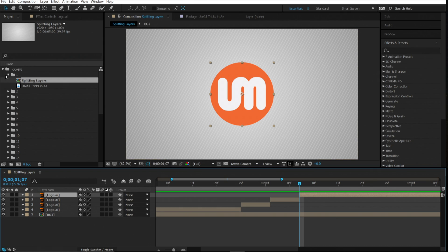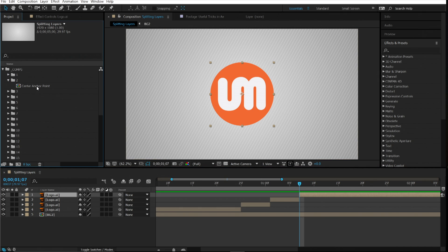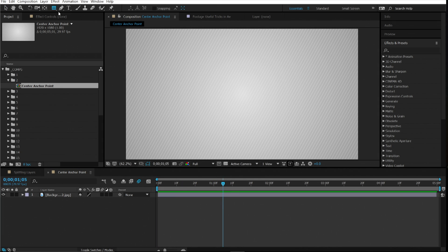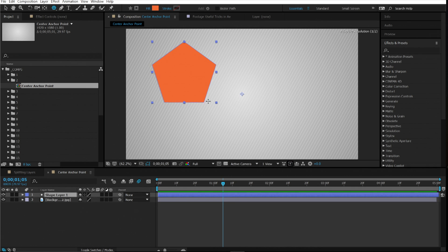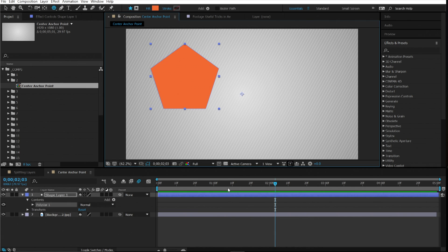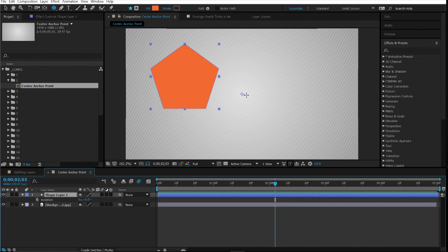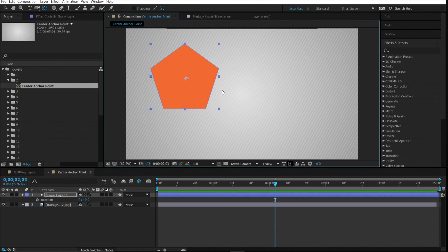Number two is center anchor point. If you draw a shape layer in your composition, a lot of times the anchor point is centered according to your composition, which can be a problem — if you hit rotate, it rotates around that anchor point rather than the shape itself. You can hit Y on your keyboard and manually drag it, but that's not accurate and takes too many steps. The shortcut is Ctrl+Alt+Home and it will center your anchor point to the center of the shape layer.